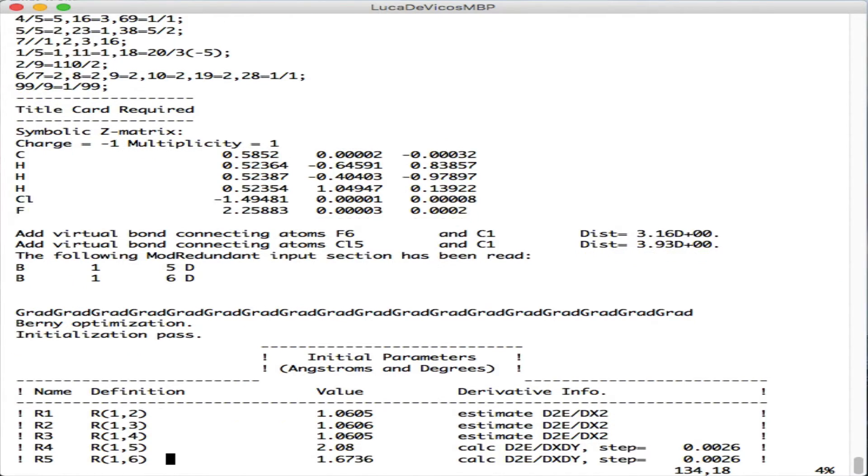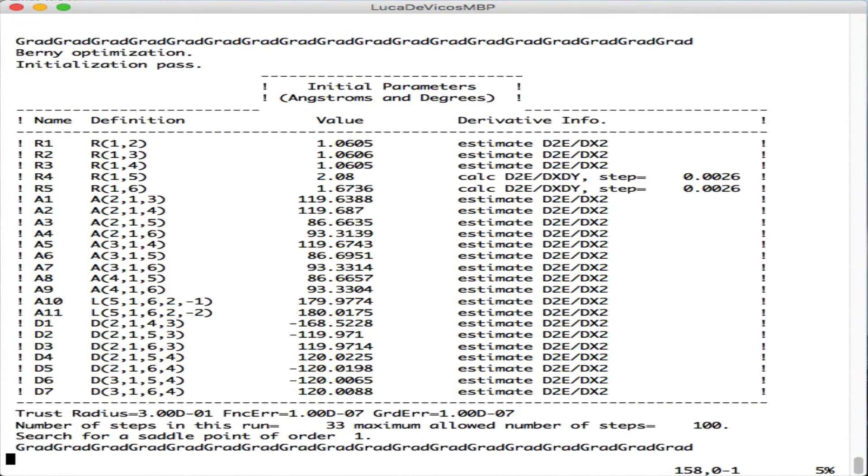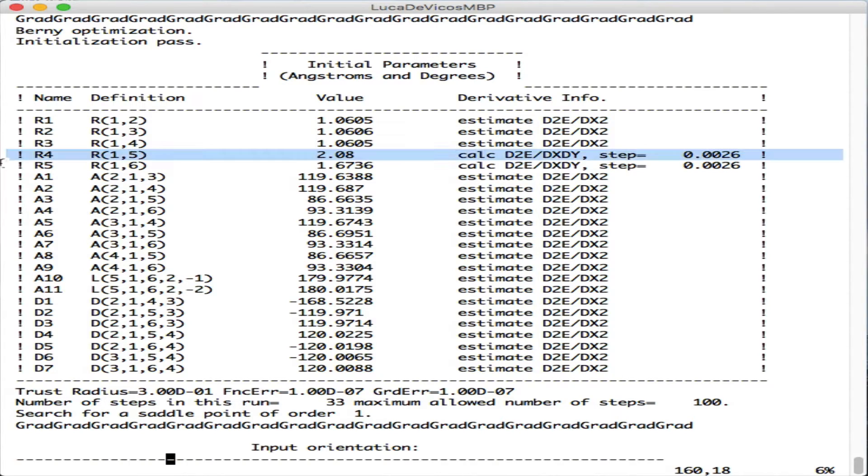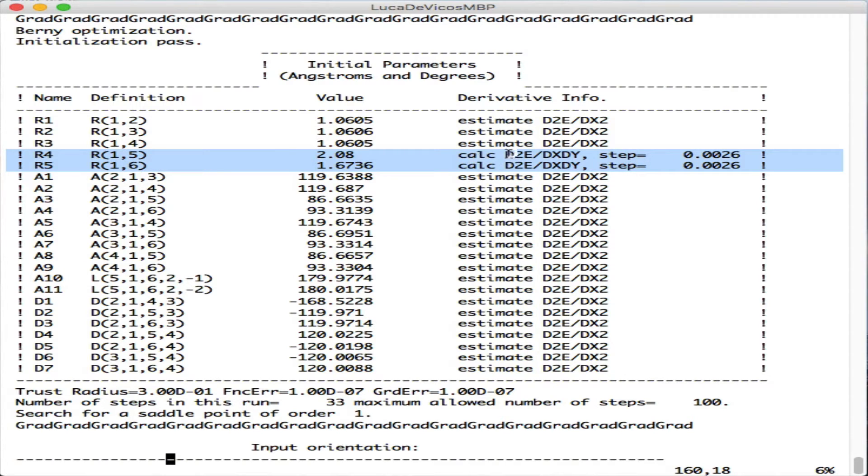You can see here the initial parameters. For these two coordinates R4 and R5, which are respectively the bonds 1 to 5 and 1 to 6, the carbon-chlorine and carbon-fluorine, it's going to compute the numerical Hessian calculation with this given step.